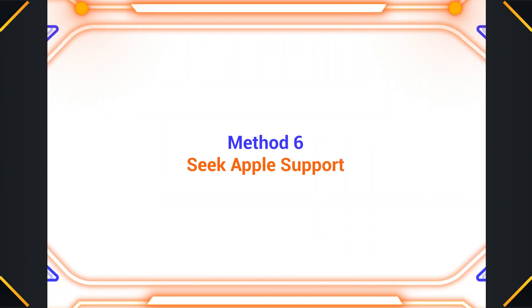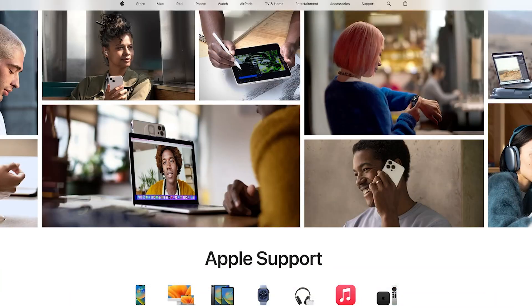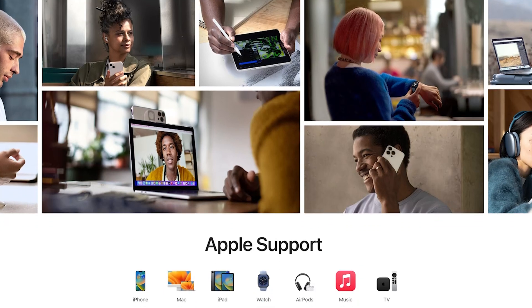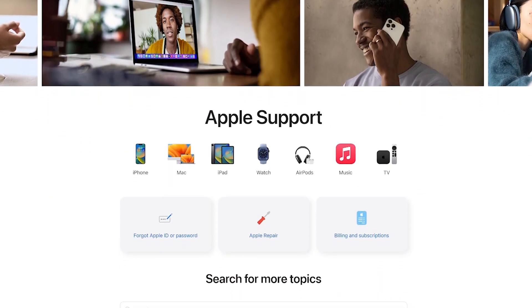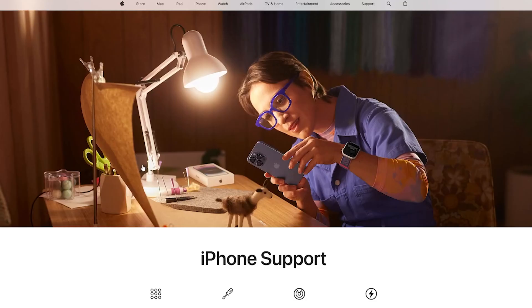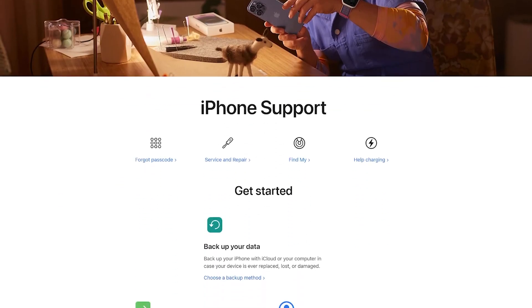Method 6 – Seek Apple Support. If none of the methods apply to your situation, and you're still not seeing the iOS 17 update, you might want to reach out to Apple Support for assistance. They can help you troubleshoot the issue further and provide guidance on how to proceed.